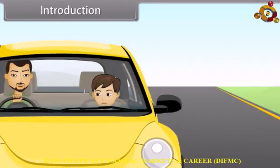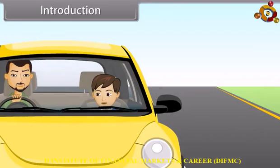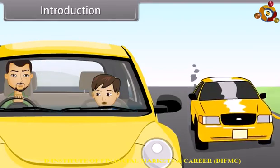Hello Rohit, how was your school? The school was fine, dad. How was your play? The play was good. I was on second rank. That is very good. Congratulations. Thanks, dad.